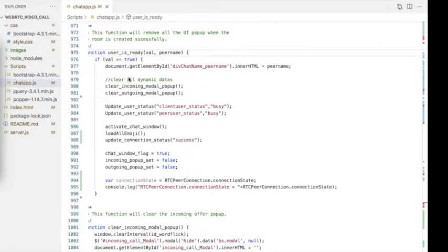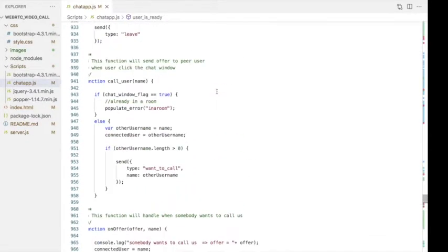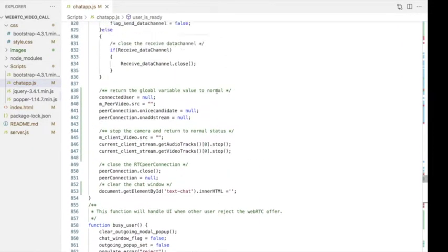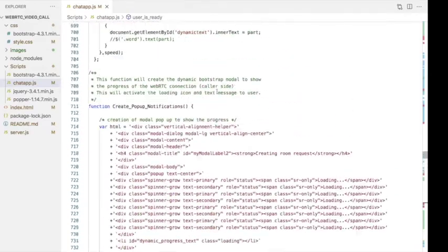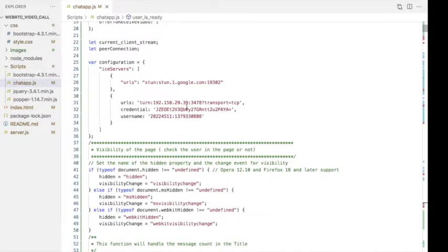If the value returned from the server is true, we show the video call page on both client and peer sides, and set the online status as busy for each user. Now each user can see each other on the video page and send messages. That's it — the video chat application is done. All other functions are the same as the chatroom application; you can review those by watching the previous chatroom video.